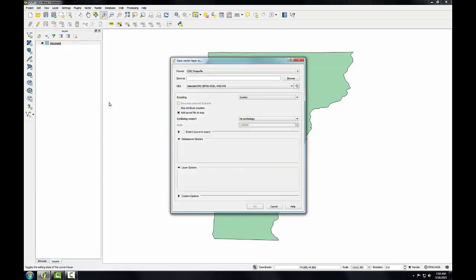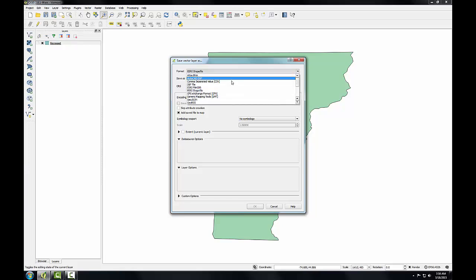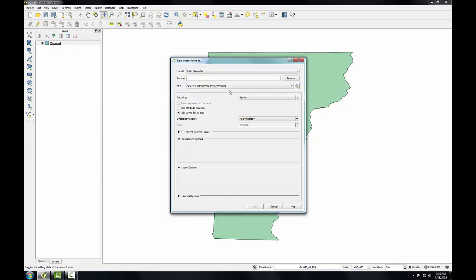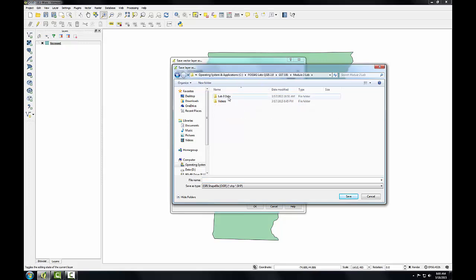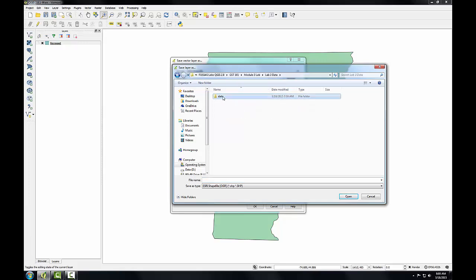The Save Vector Layer dialog window opens. I'm going to save it as a shapefile, but if I wanted to, I could change the format from this format drop-down. Next, I'm going to click the Browse button and navigate into our Module 3 Lab folder and go into the Data folder.